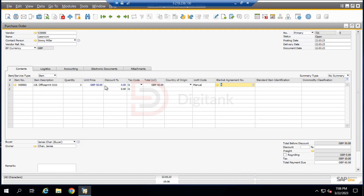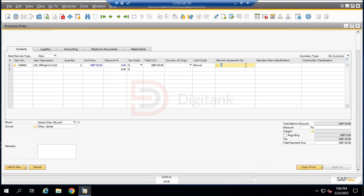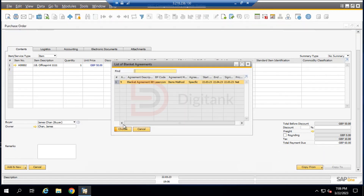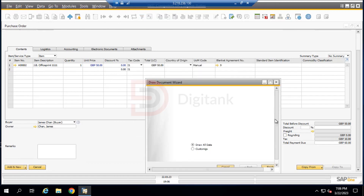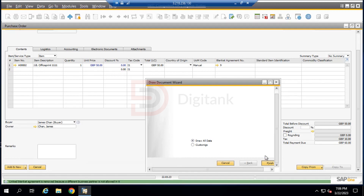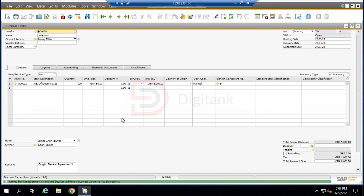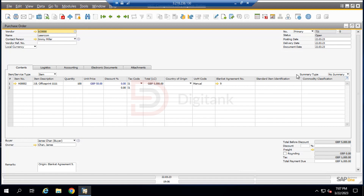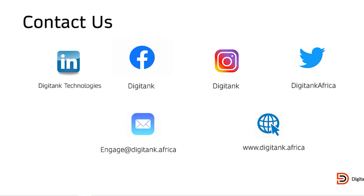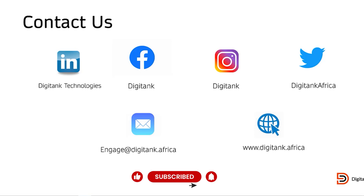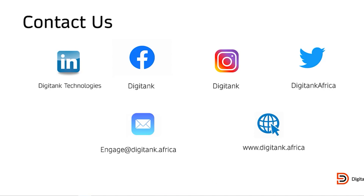The price is highlighted in blue because we have a blanket agreement with this vendor. If we scroll down, we can see it has picked Blanket Agreement 09 automatically. If we do not want to use that field to pull the blanket agreement, we can also copy it using the blanket agreement field directly. This brings us to the end of the blanket agreement tutorial in SAP Business One. Thank you for your time. You can contact us across various social media platforms, subscribe to our channel, and turn on post notifications to receive updates on new video developments.